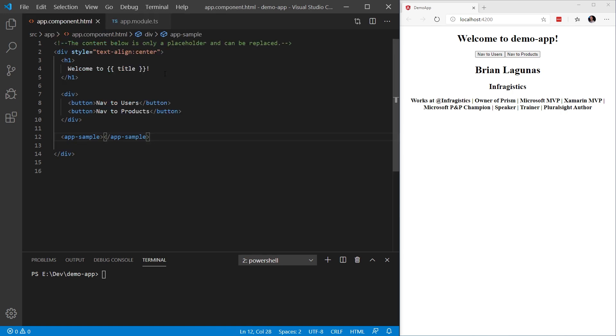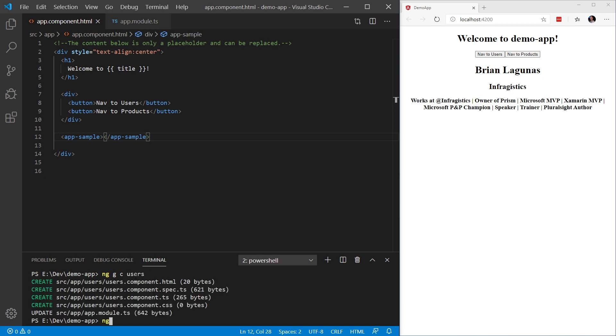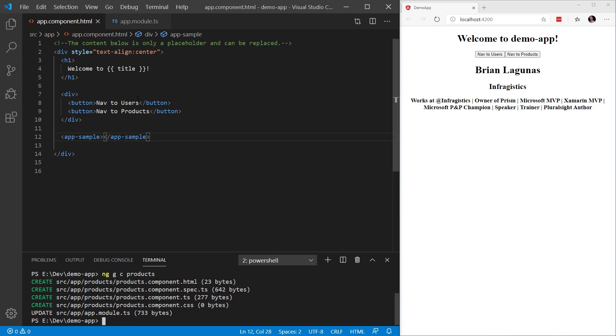Now, before we can actually implement any navigation, we have to have something to navigate to. So let's go ahead and start by adding our users and products components. We're going to open up the terminal and type ng g for generate c for component users. And then we're going to type ng g for generate c for component products. Now that we have both our users and products components created, let's implement the navigation.